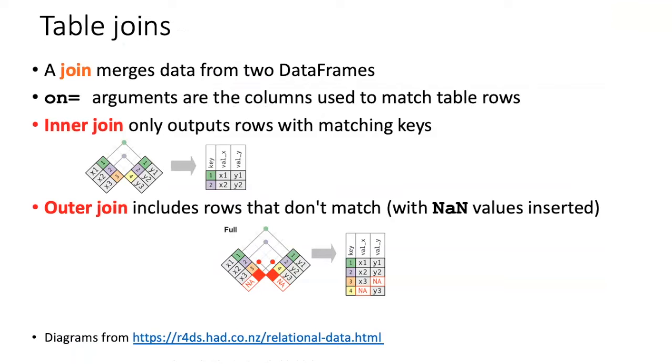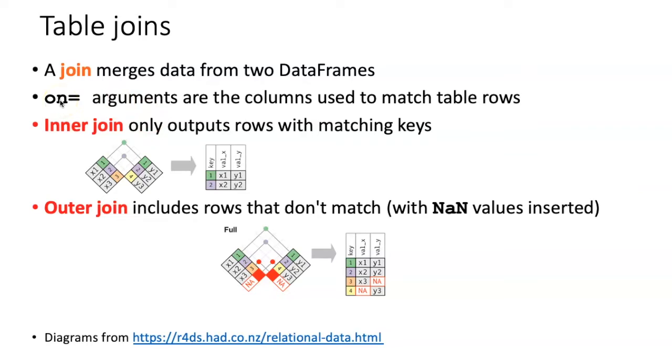The other way that I can combine two tables is to do what is known as a join. This is when you join two tables side by side by matching up their row label indices. In this case, we use the on equals argument to indicate which of the columns in the two tables we will use to do the matching.